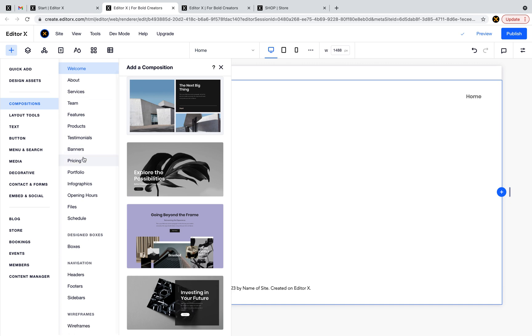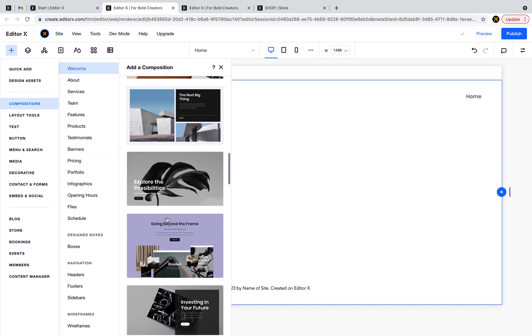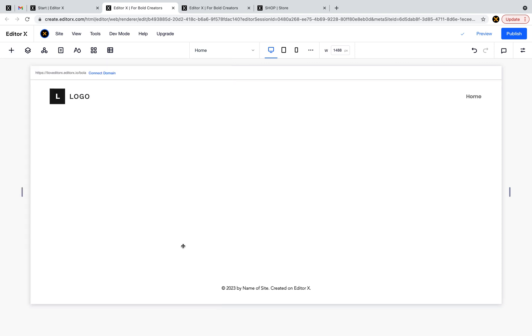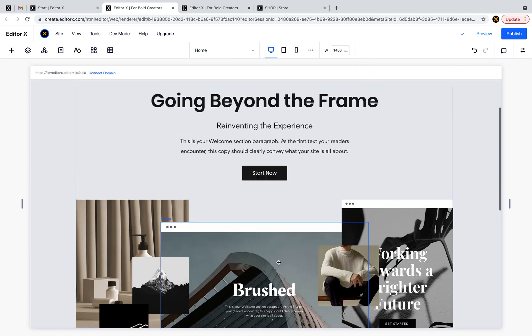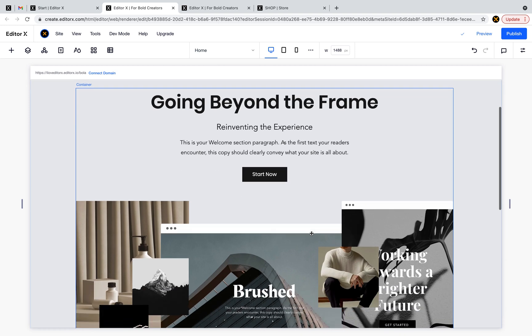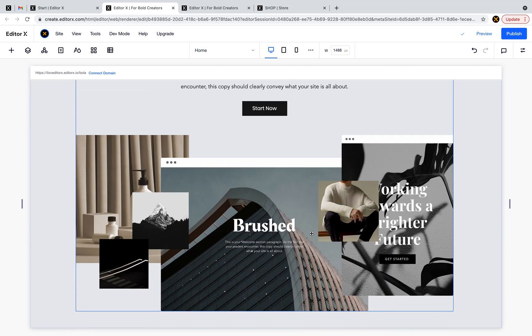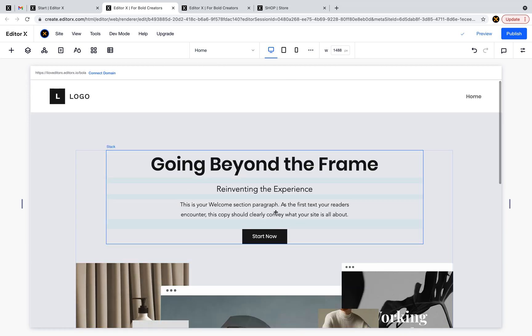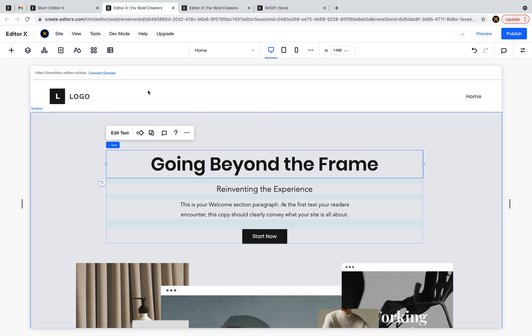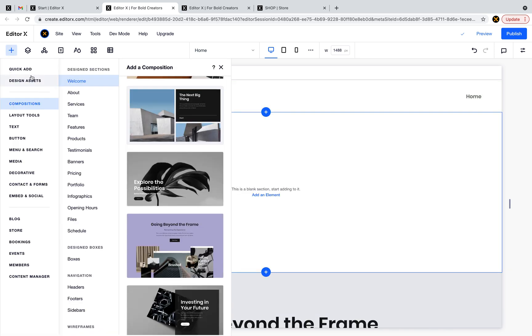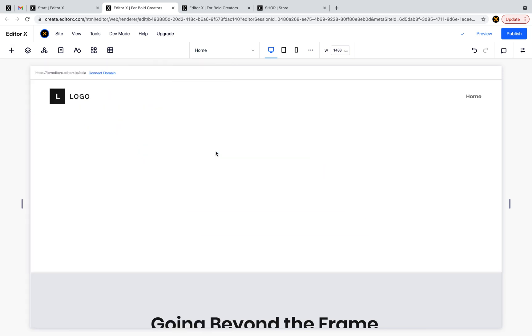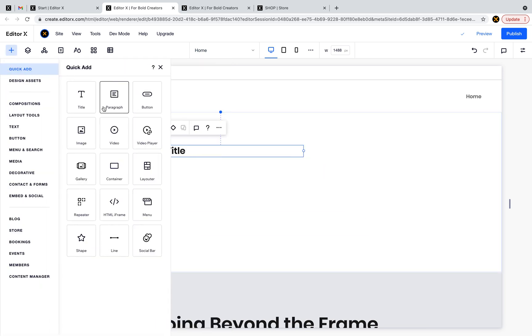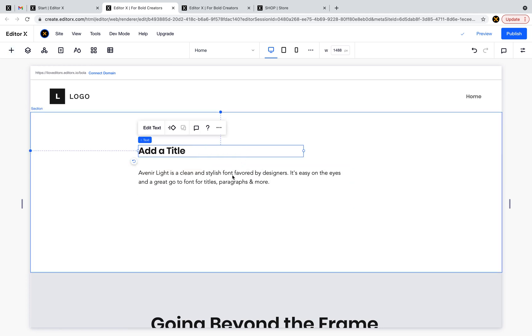So when you start building the site using pre-designed sections, we have this design. If I add a text element now, you can see that it came with dummy data. It's just a placeholder, right?